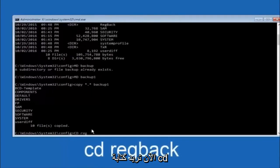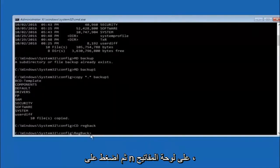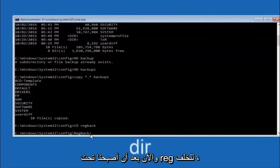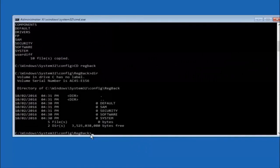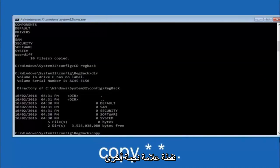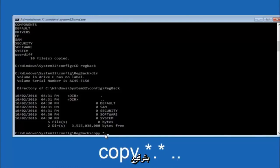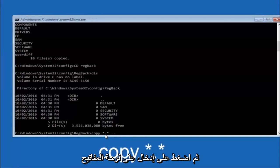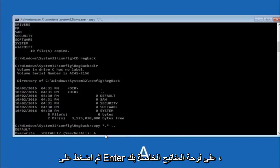Now type 'cd RegBack' and hit Enter. Type 'dir' and hit Enter to see the contents. Then type 'copy *.* ..' to copy the RegBack contents up one directory level and hit Enter. When prompted about overwriting, type 'A' for all and hit Enter to overwrite everything. This restores the registry backup from RegBack up to the config folder.